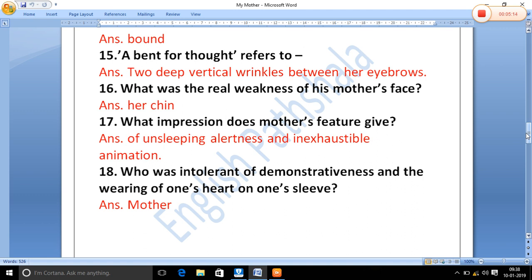What was the real weakness of his mother's face? Her chin — because her chin was slightly less attractive compared to the other features of her face. What impression do the mother's features give? They give an impression of unsleeping alertness and inexhaustible animation — she was very lively and full of energy.